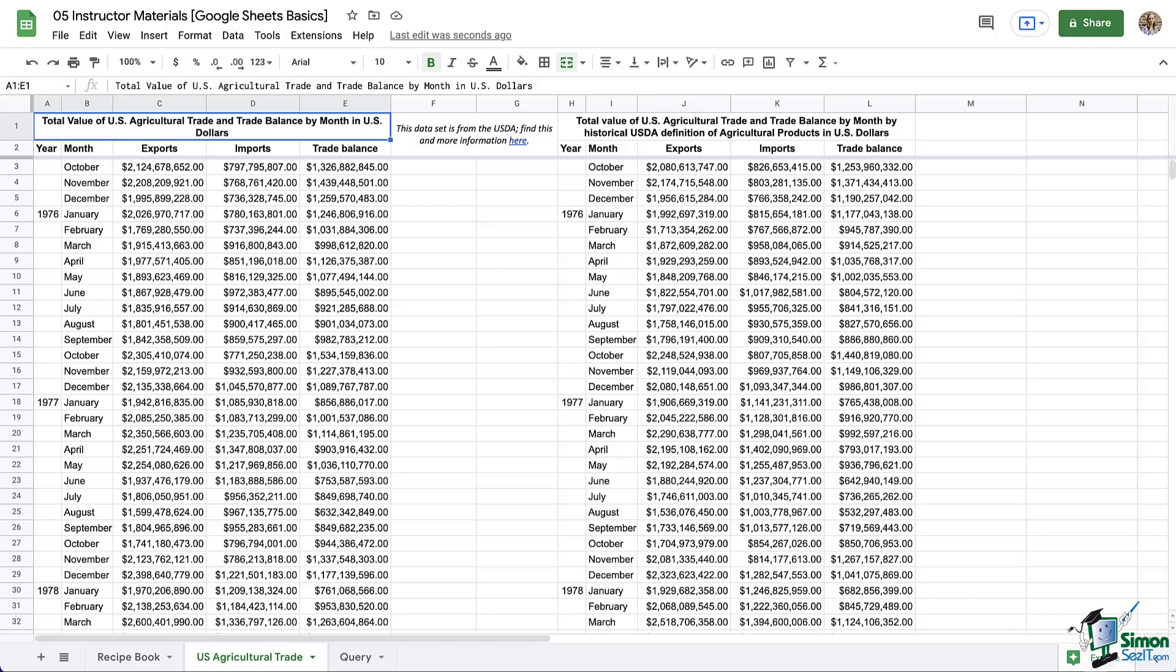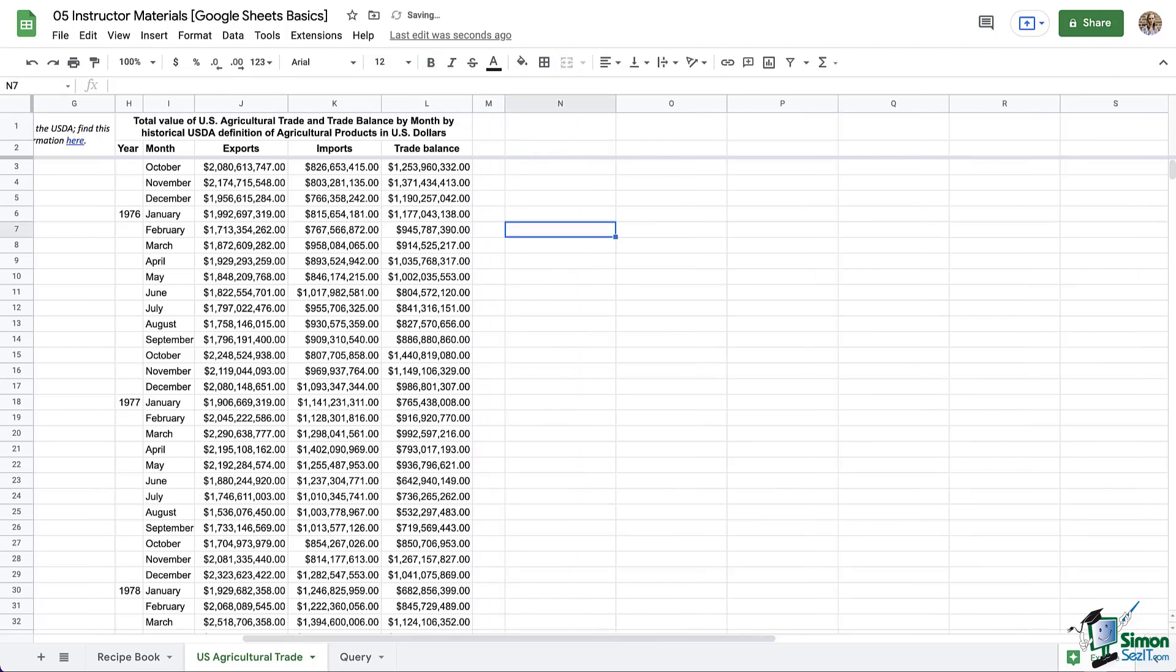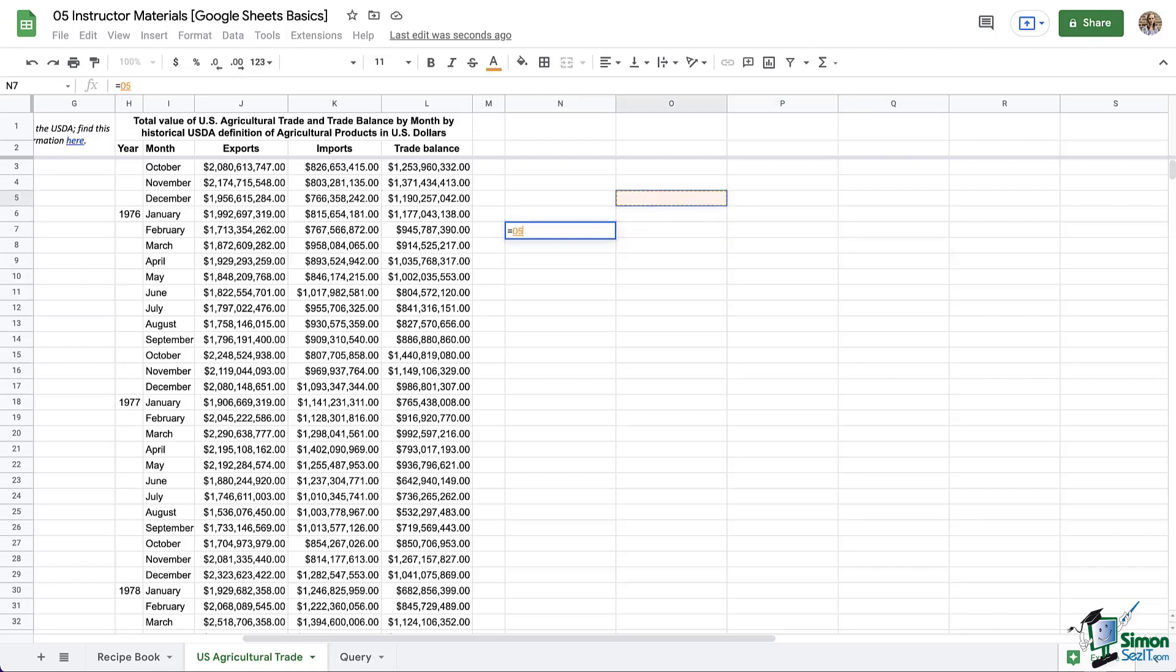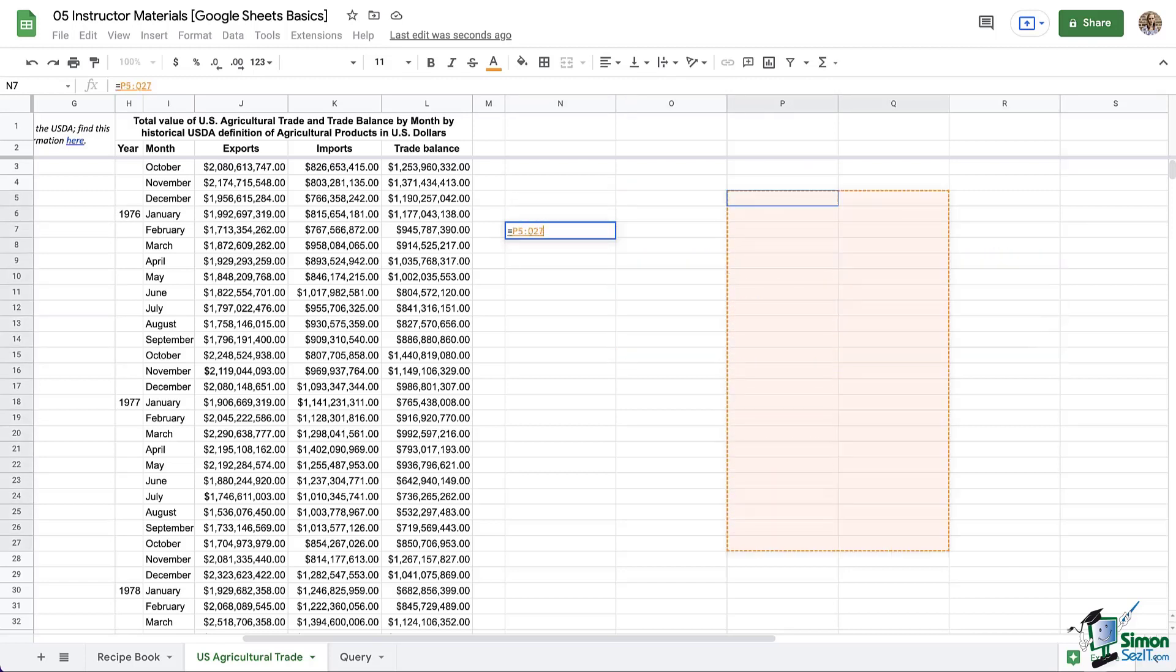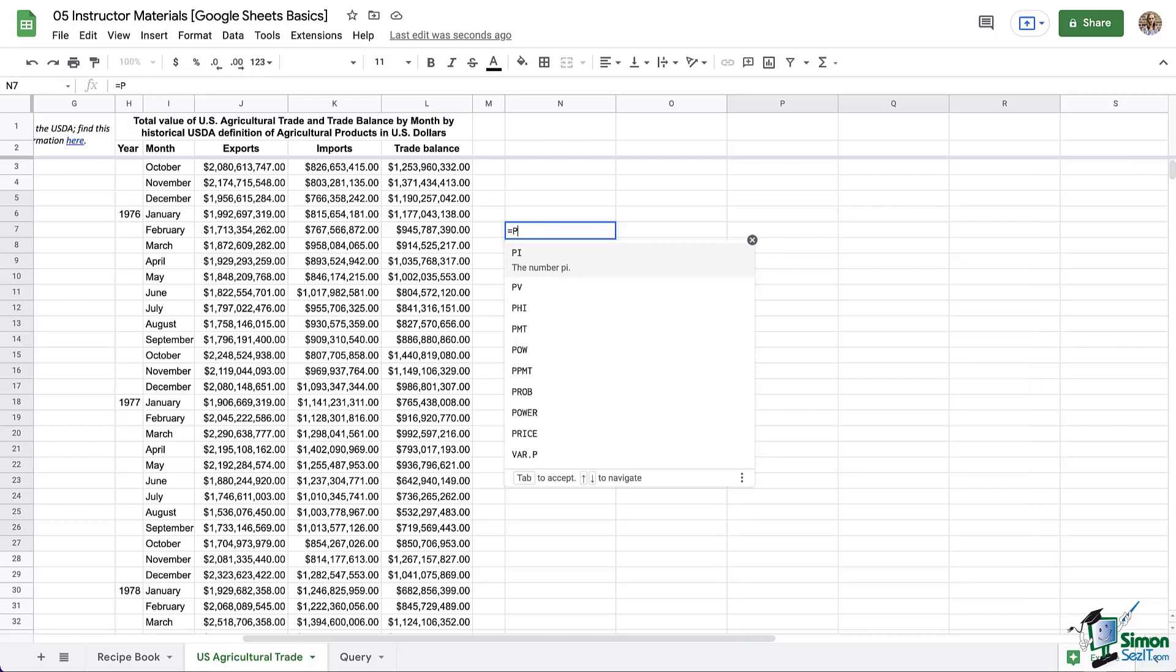We're going to use the U.S. Agricultural Trade tab for this first part, and let's look over here to the right, where we have some blank space to work with. Pick a cell and type equals. As I click around, you can see that the cell is represented wherever I've clicked. I can also use the arrow keys on my keyboard, which is helpful. And I can also select a range, and that is automatically represented as well. You can also type out the cell if you know what it is. And notice as I type, it does start suggesting functions.